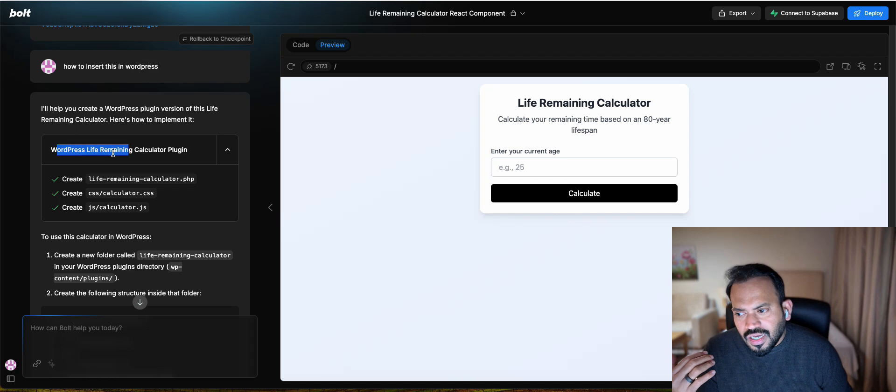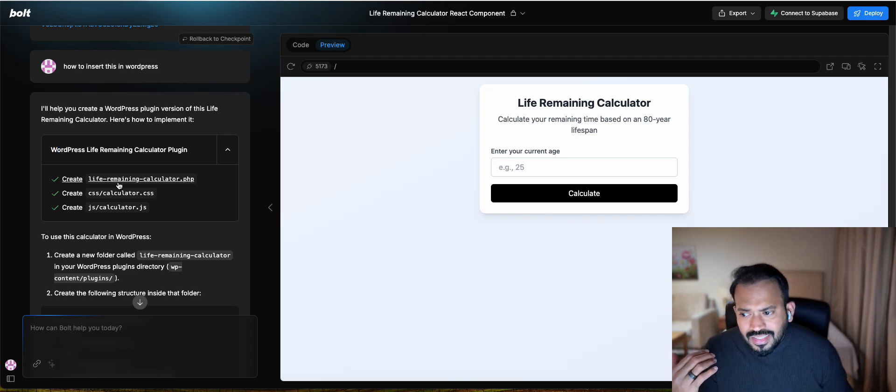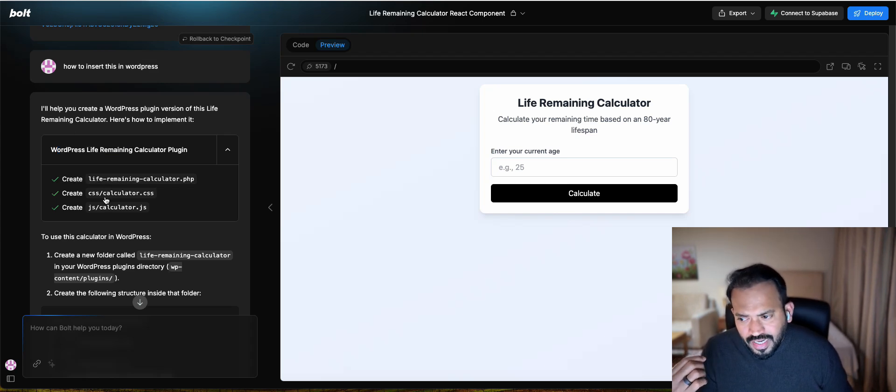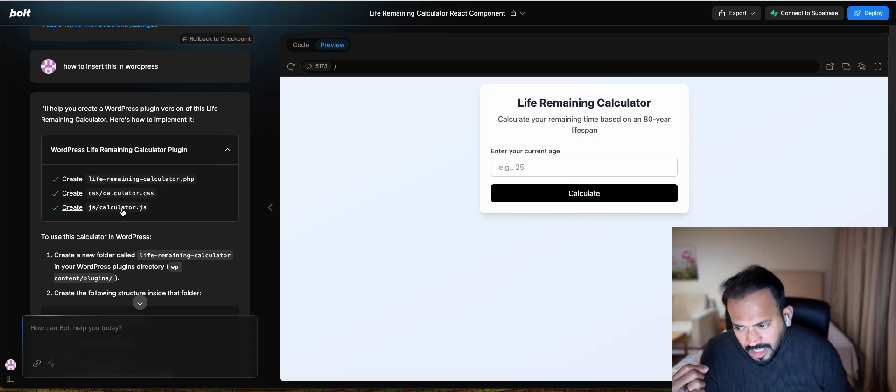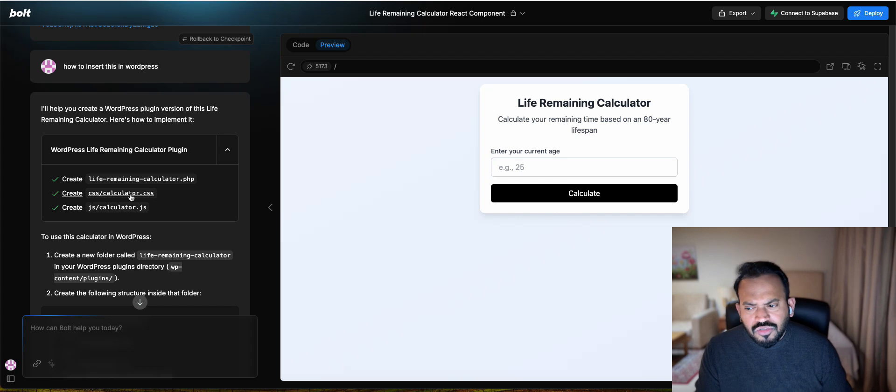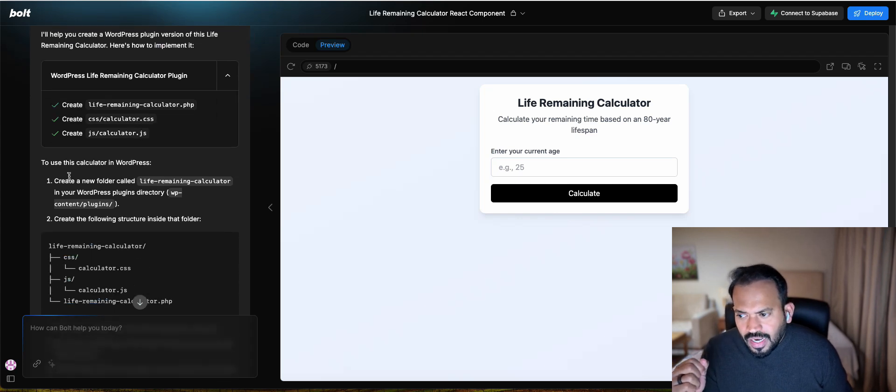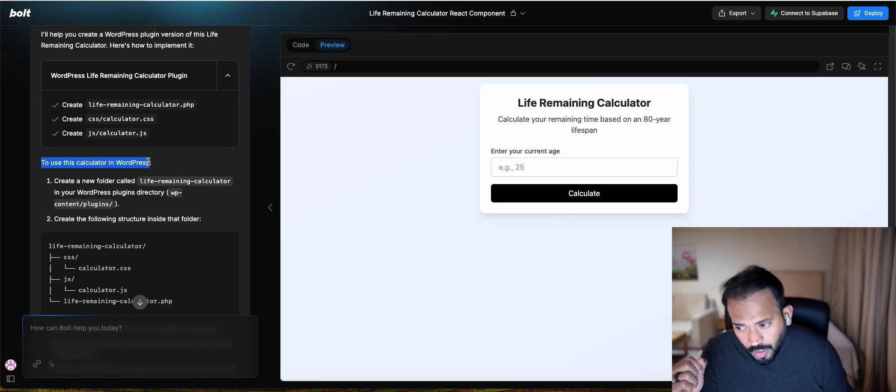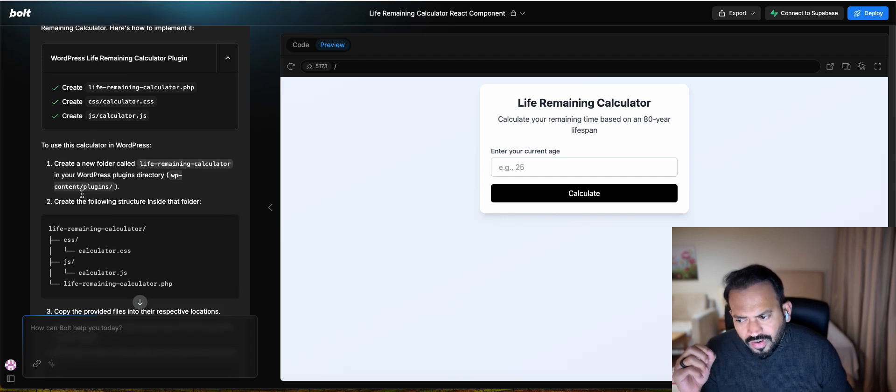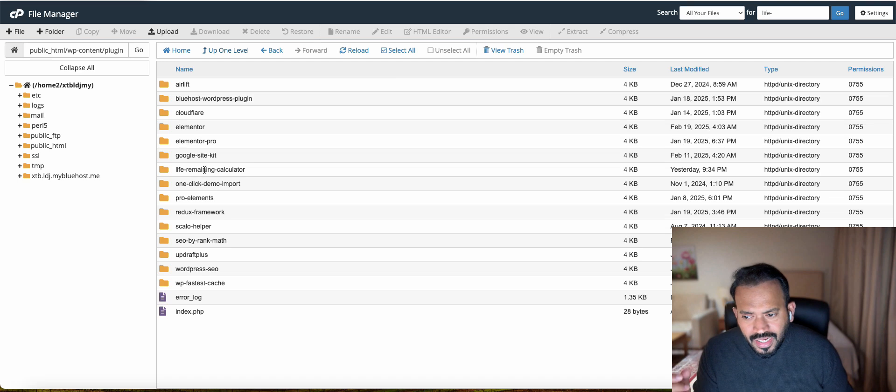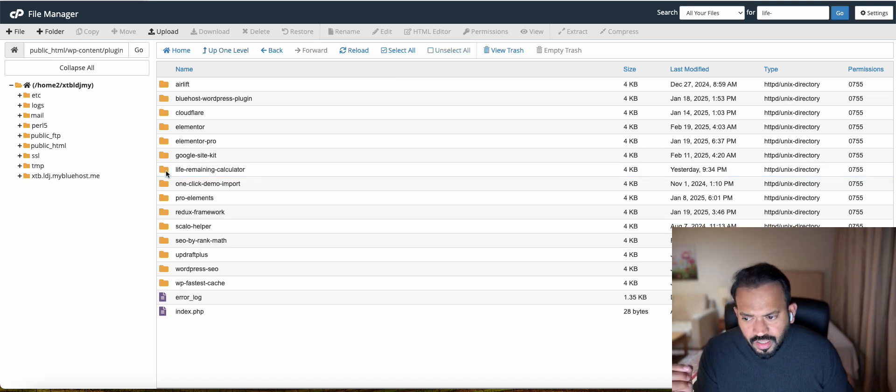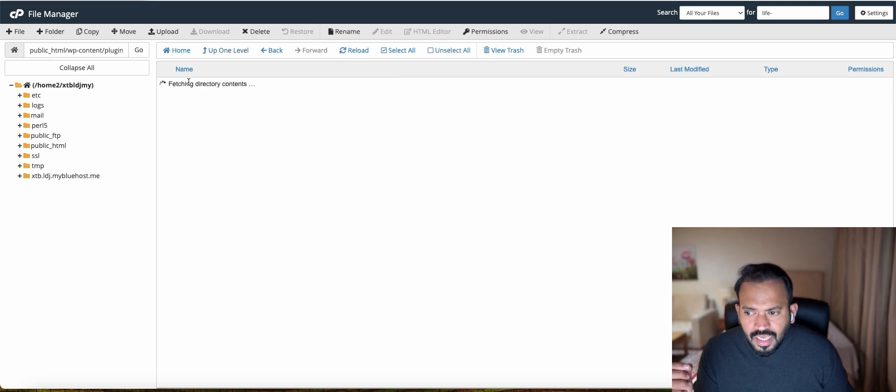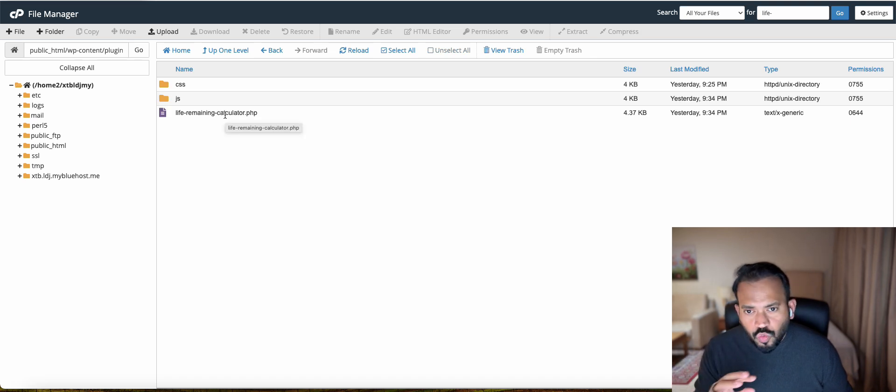Once it is all done, it will show you the WordPress Life Remaining Calculator plugin. It creates actually three files: one Life Remaining Calculator PHP, then CSS Calculator PHP, then JSCalculator.js. So JavaScript file, CSS file, and PHP file. Now it will actually show you to use this calculator in WordPress, create a new folder. It already gave all the instructions. I just actually create a folder here, go inside the folder, then move the folder and create it.